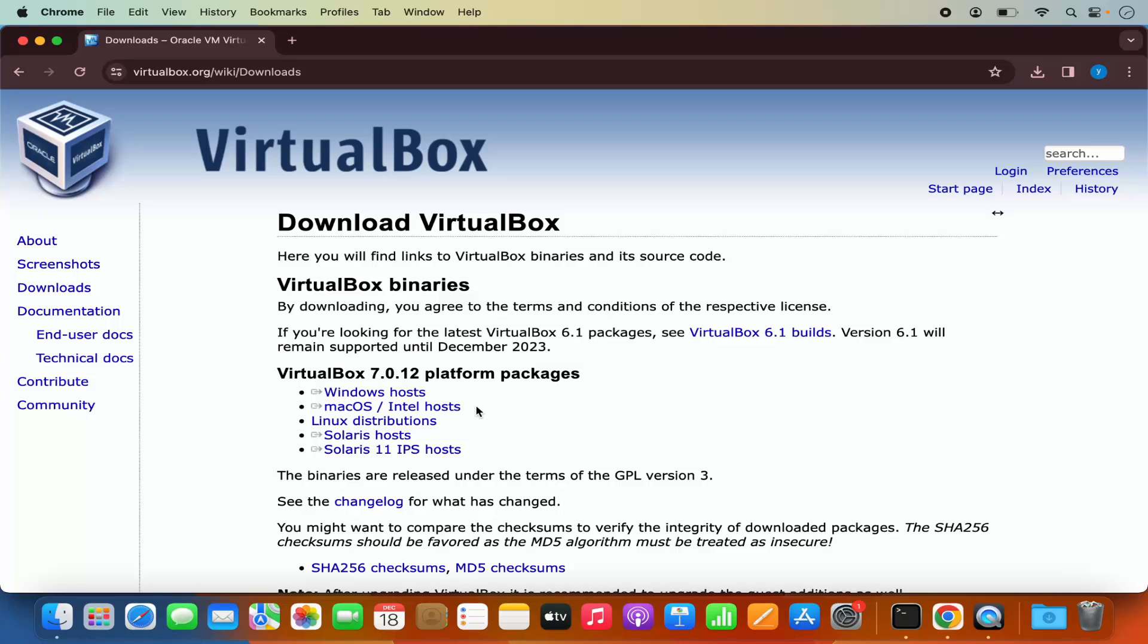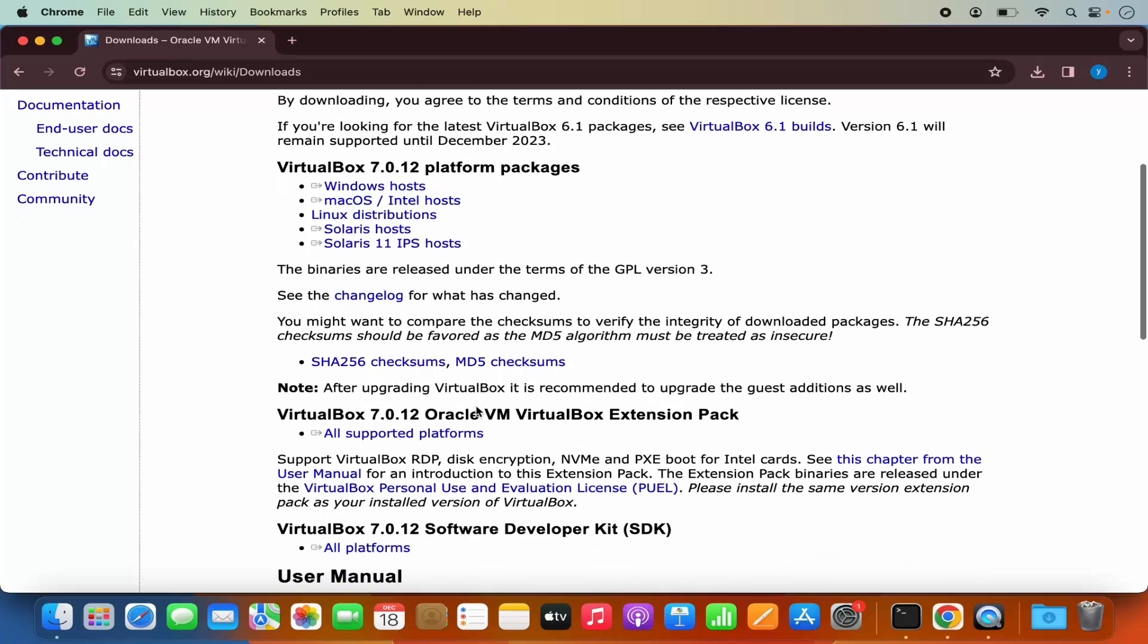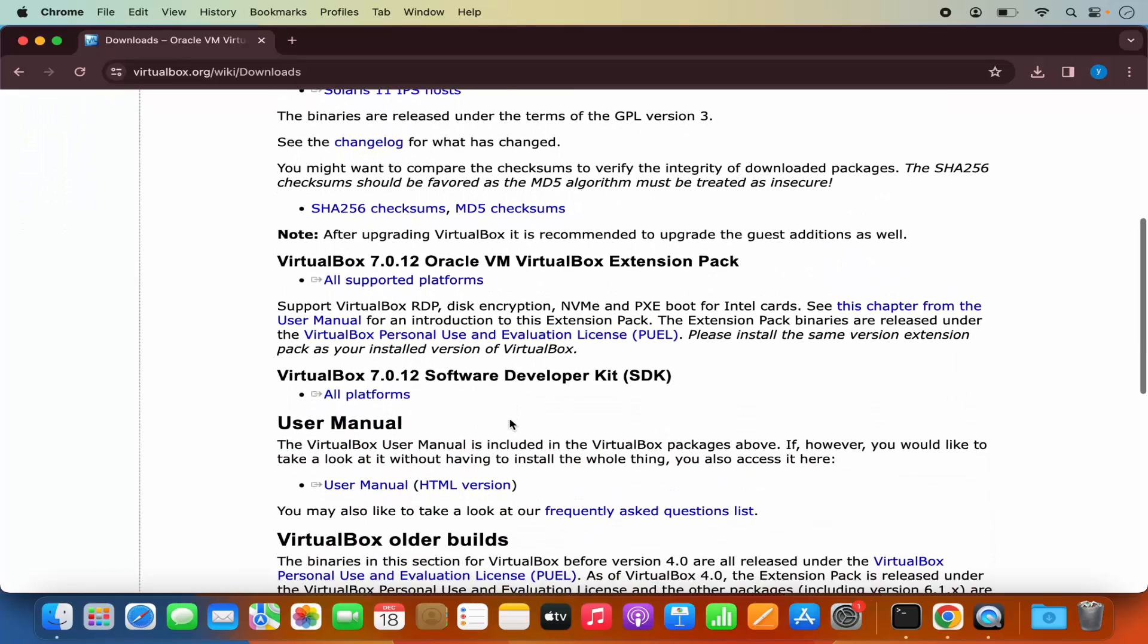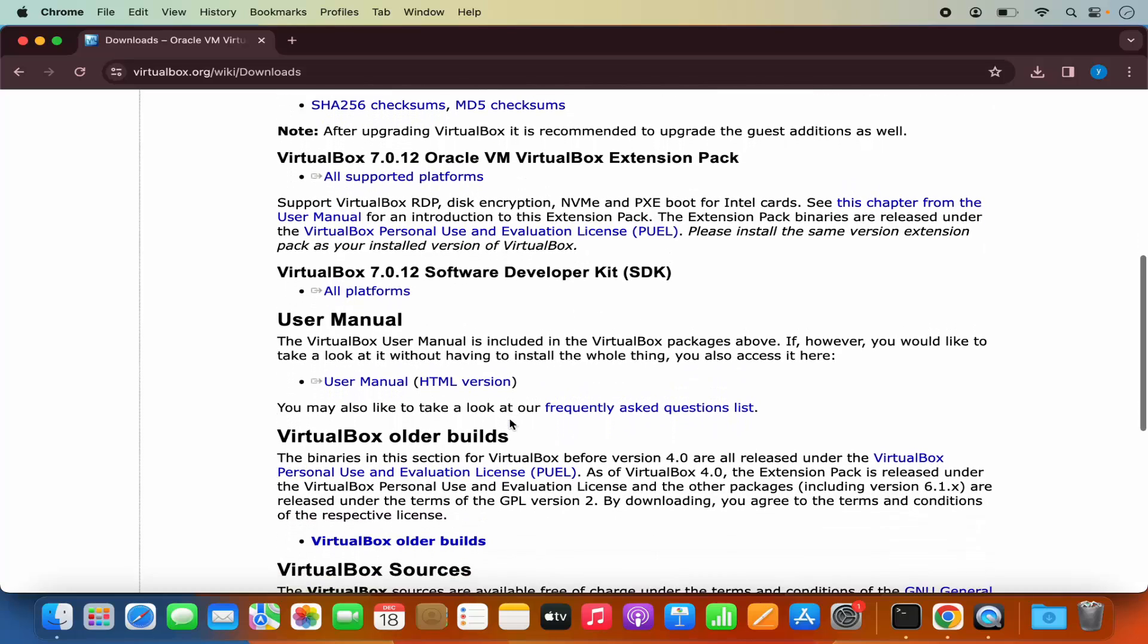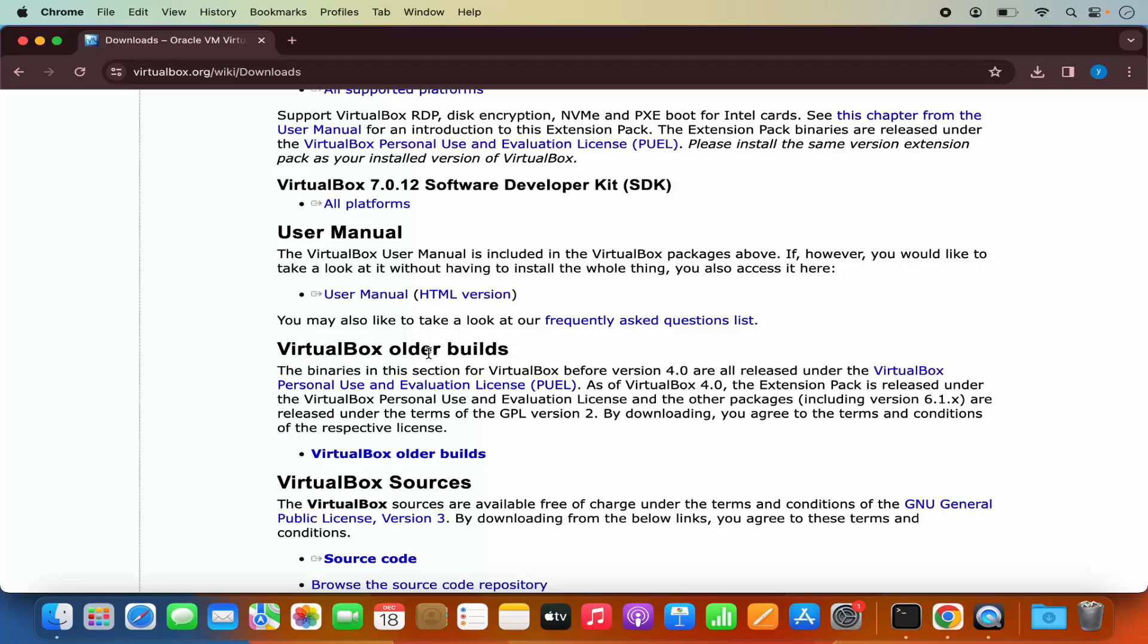You need to scroll down a little where you will see some older versions. So I'm going to scroll down a little and then you will see this section which says VirtualBox older builds and then click on VirtualBox older builds link here. So I'm going to click on this.